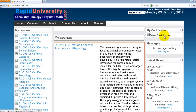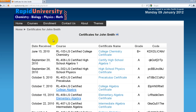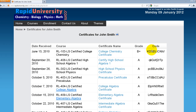My Certificates will allow me to view any certificates I have earned. It shows the date received, the course name, the link to the certificate, the grade earned, and the certificate code. These certificate codes are unique and can be authenticated. If an institution wants to verify a certificate, they can provide the code and we can look it up, pull up the corresponding name, and show the grade earned in detail.